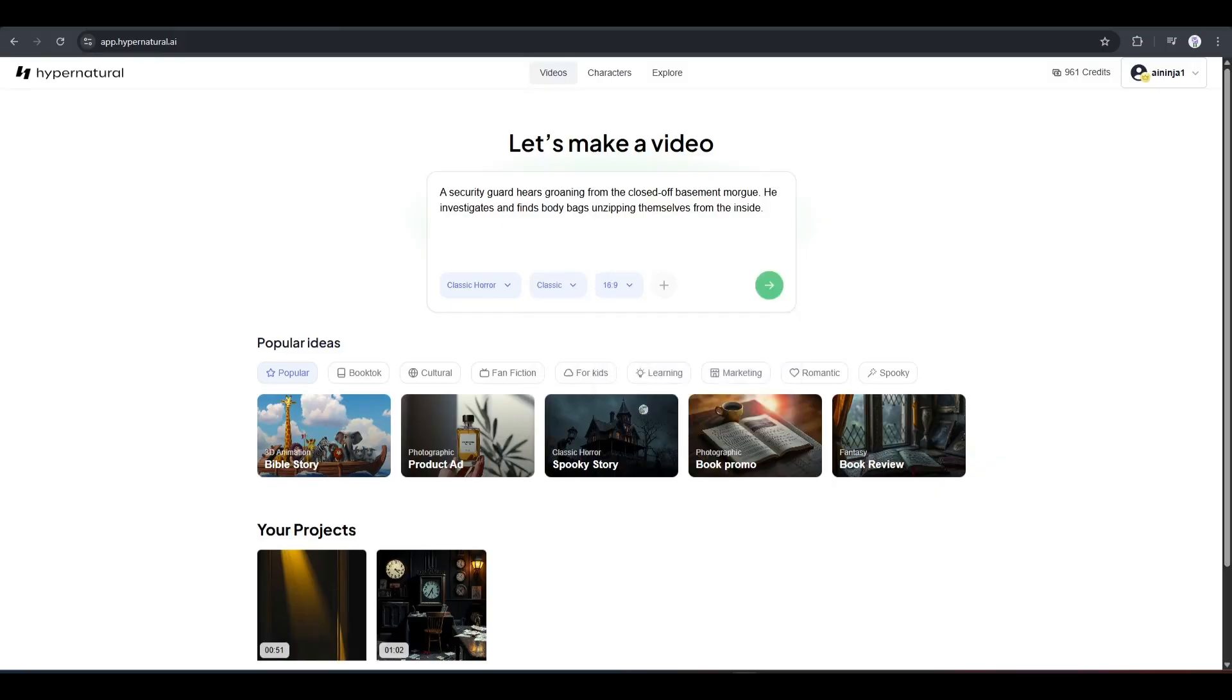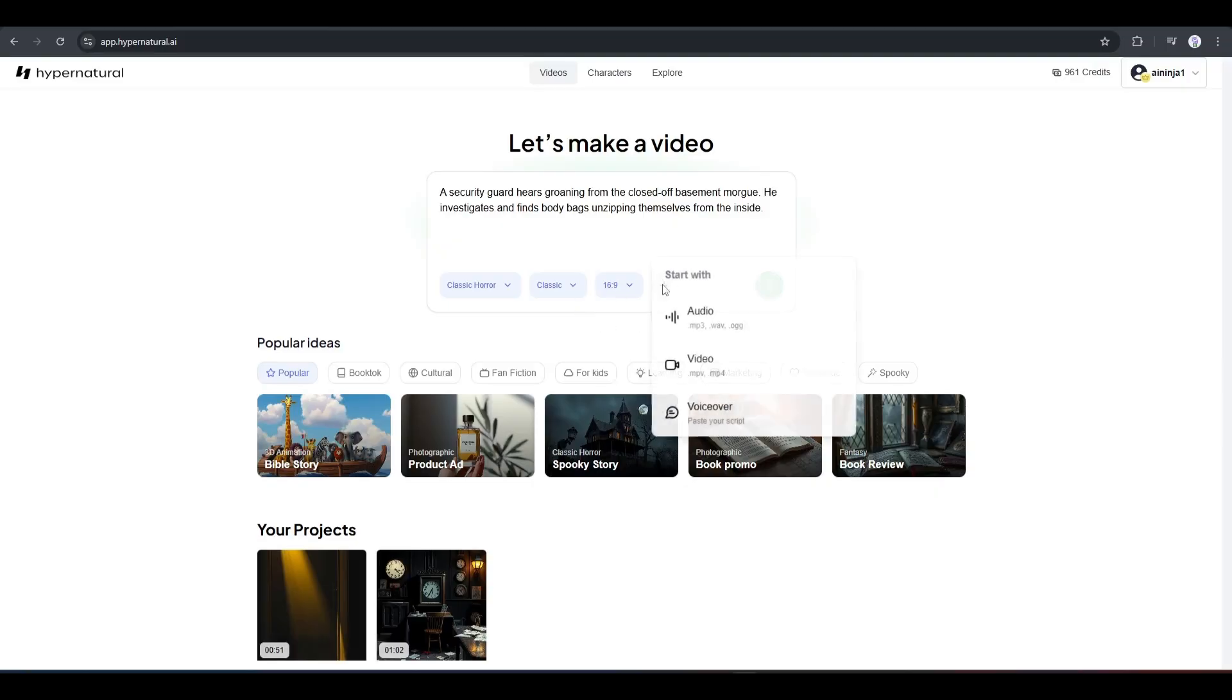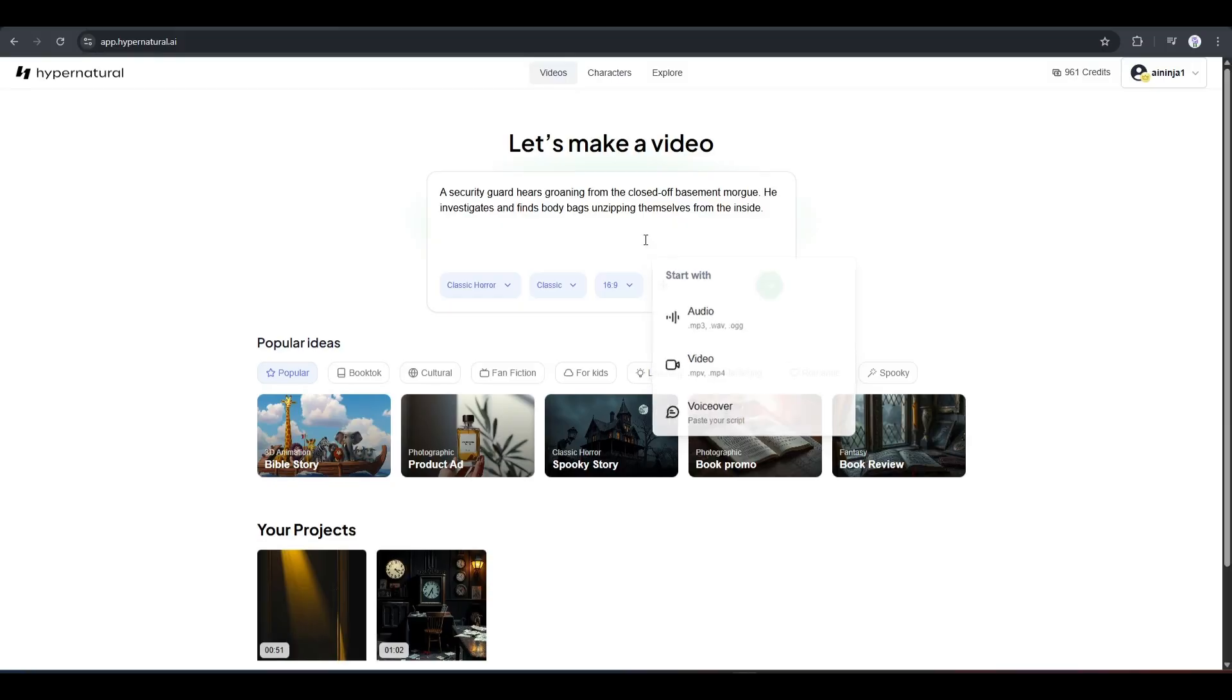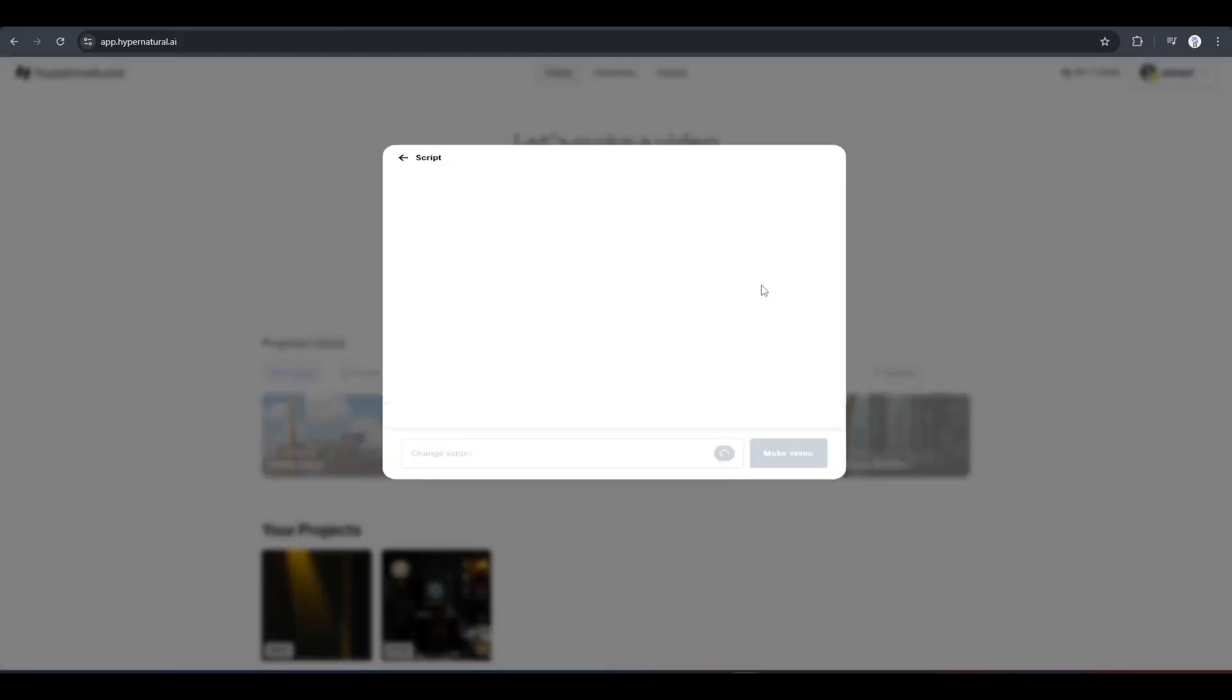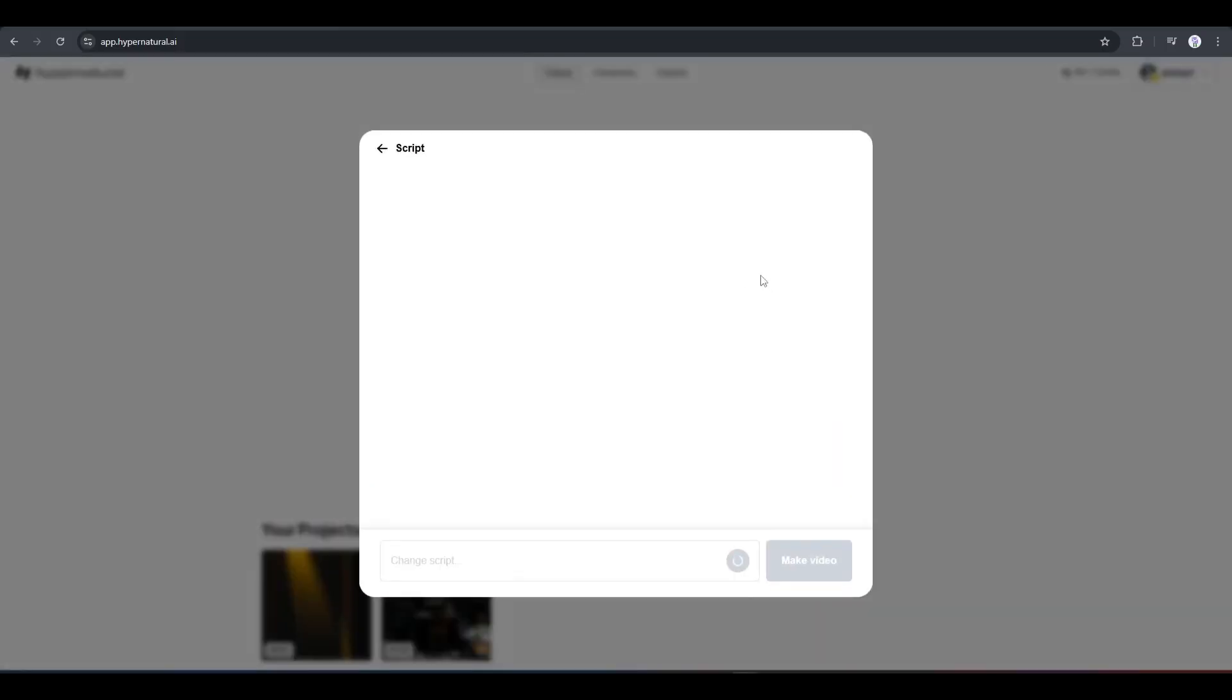After that, you will find a plus icon. Here, you can upload audio clips, video, or voiceover script if you already have. As I want to start from scratch, I won't use anything. Now, simply hit the next button from here to generate the script.